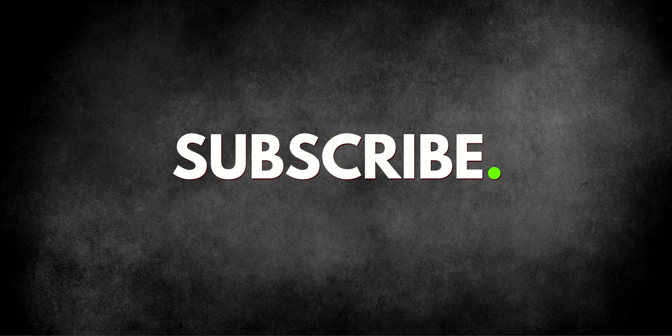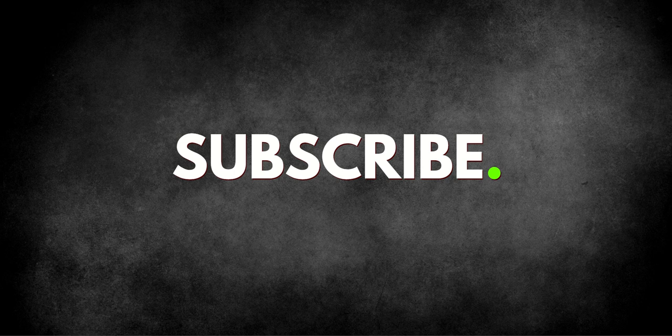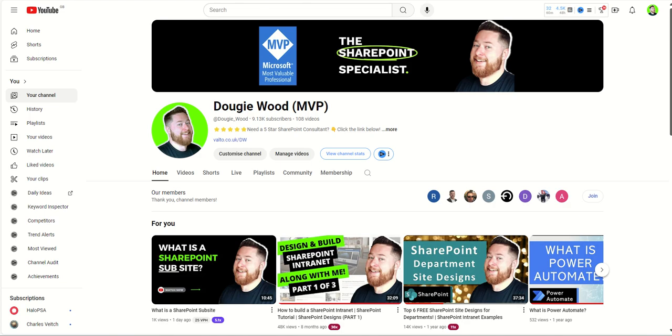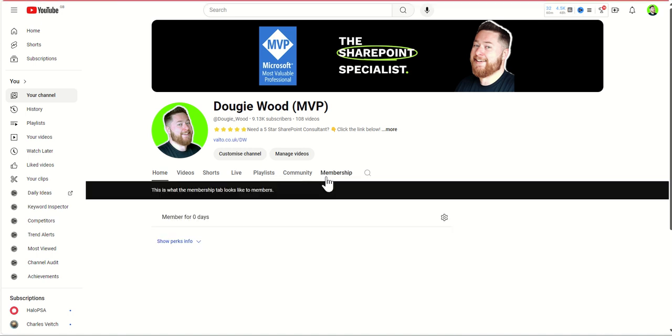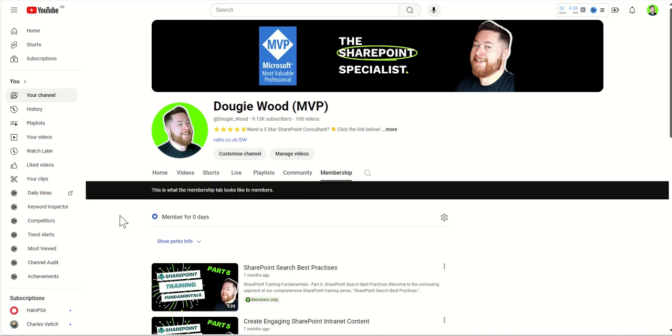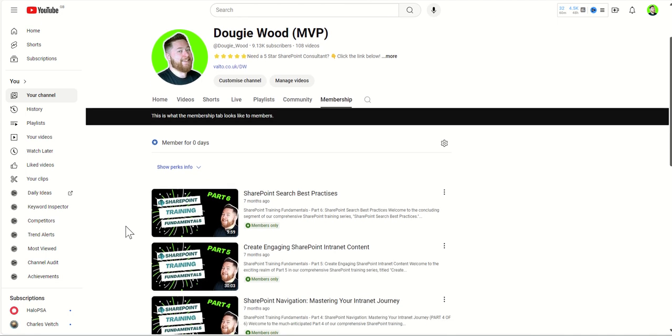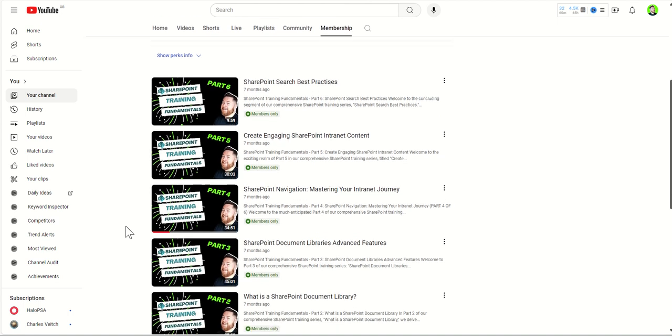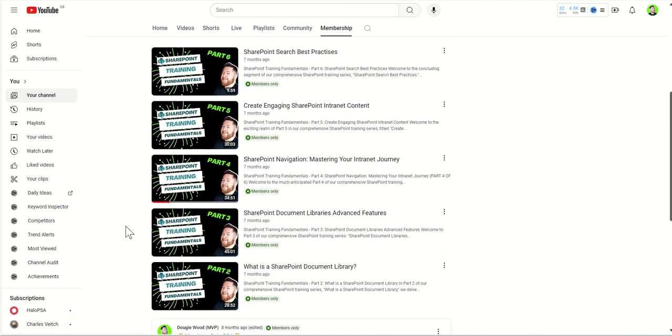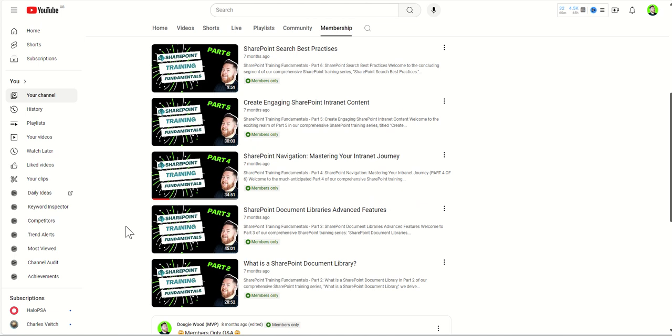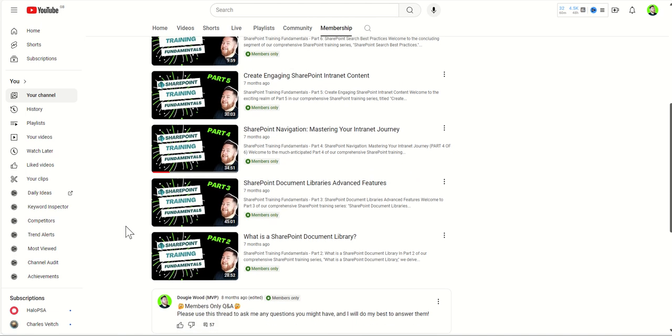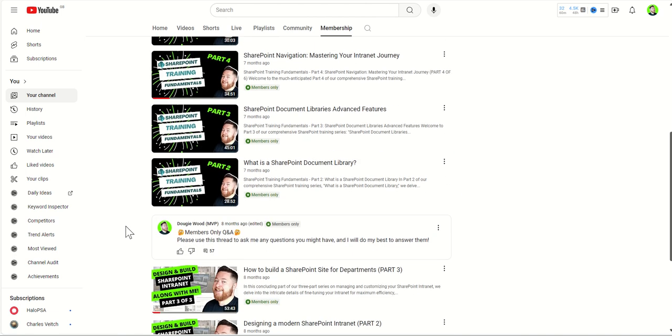But first, I just wanted to ask a favor. Please subscribe to my channel if you're enjoying this video. You can like it, and also I try to respond to all the comments below. So if you've got any questions, let me know. If you want some more training materials, then join the few hundred other members of my YouTube channel by going to my channel, clicking on membership—it's just 99 pence per month.